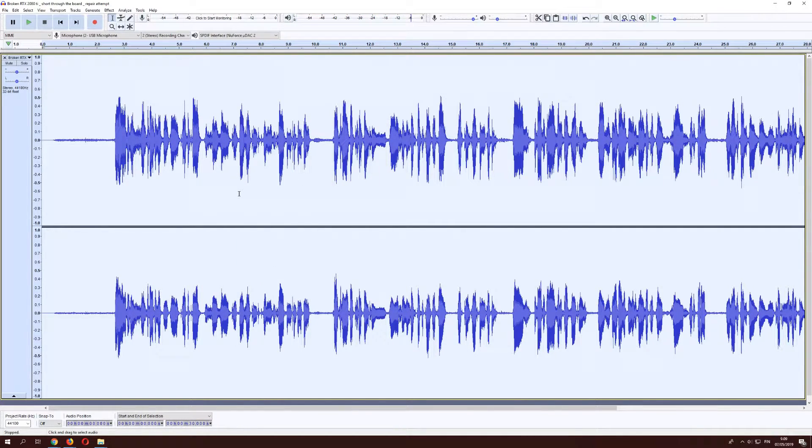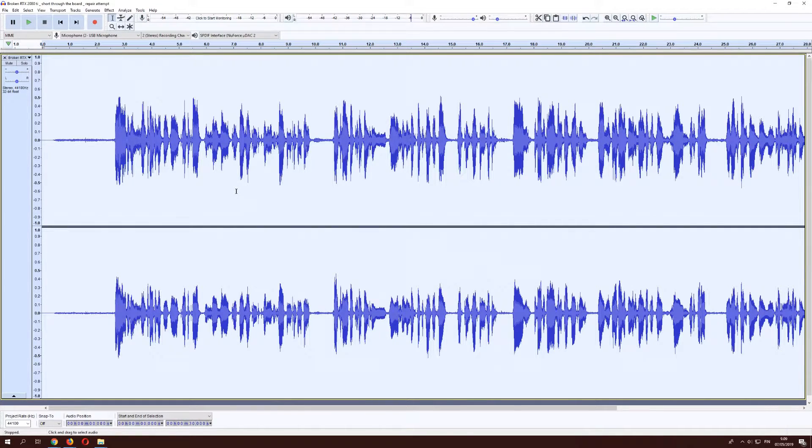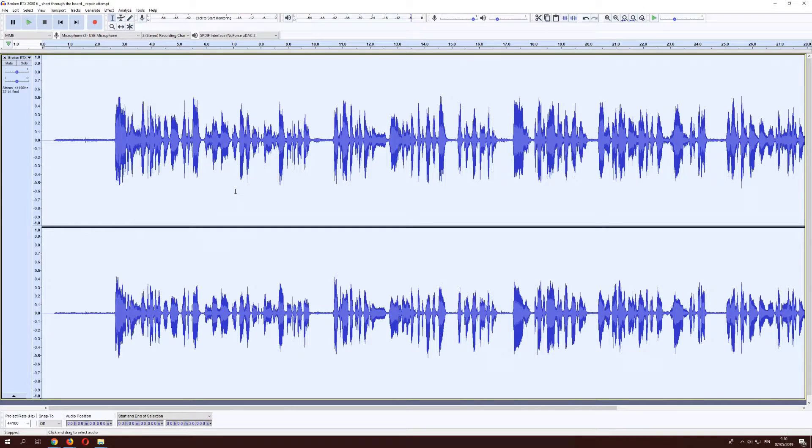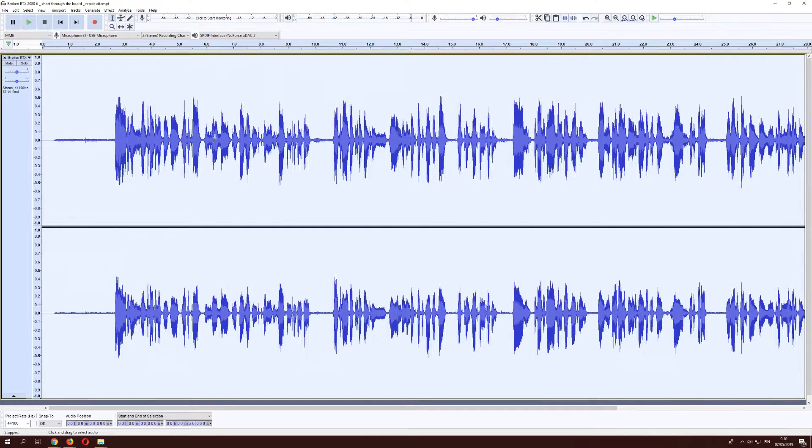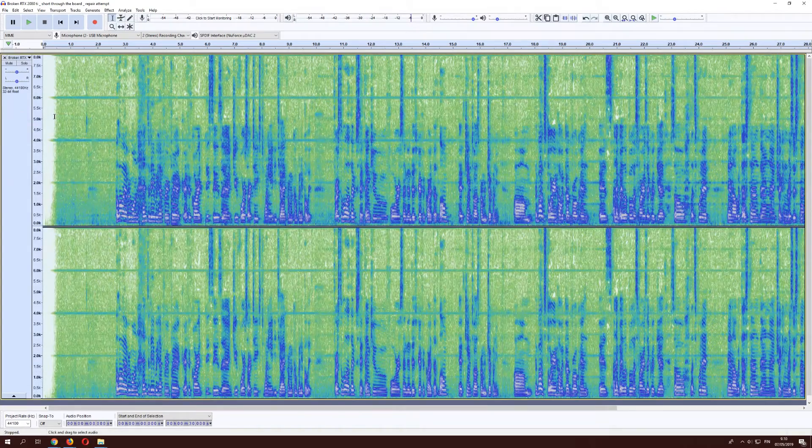And as we can hear, most of the noise has been removed. But there's still this annoying sine wave going. And we can't really see it in this view. So we'll go ahead and open spectrogram.